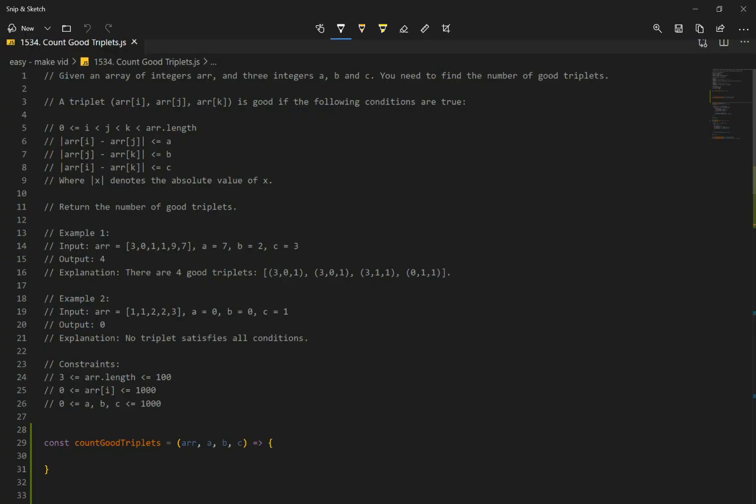Let's go over number 1534, count good triplets. Given an array of integers, so we have an array of integers and three integers a, b, and c. So we're going to be given an array of numbers and a, b, and c, they're all going to be numbers too. You need to find the number of good triplets.